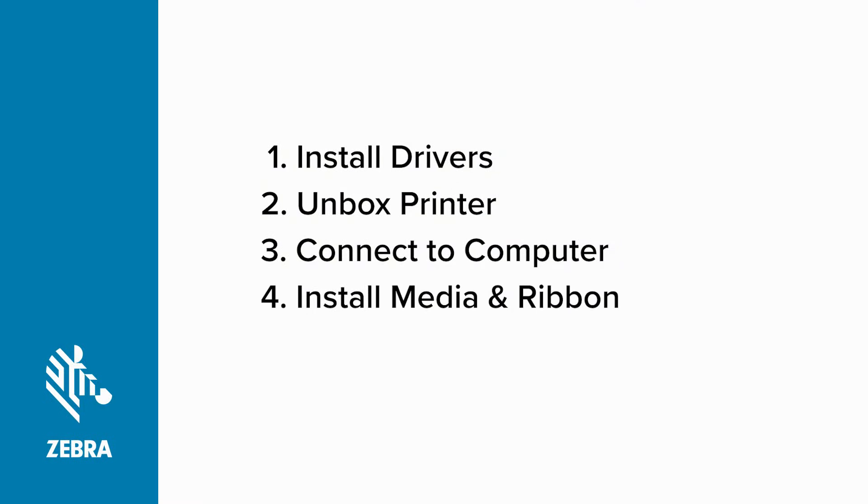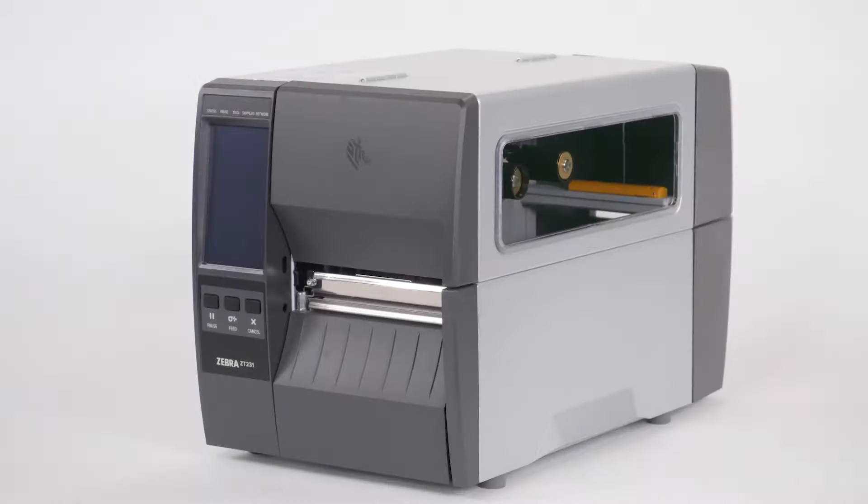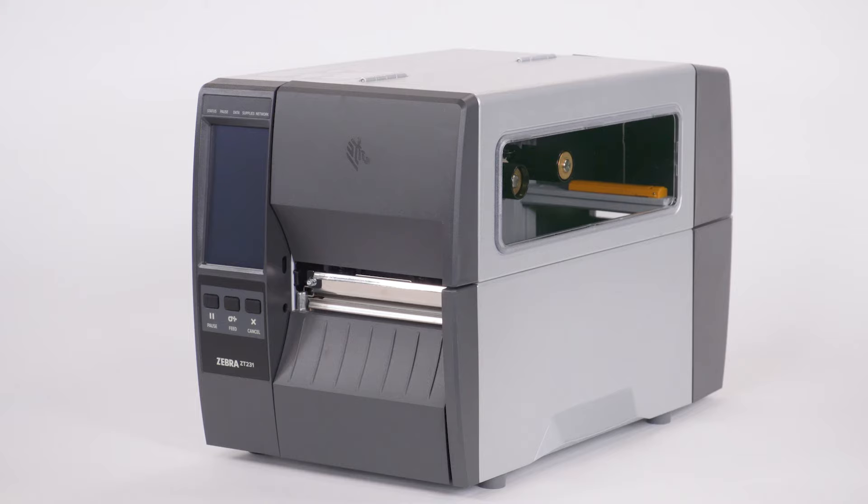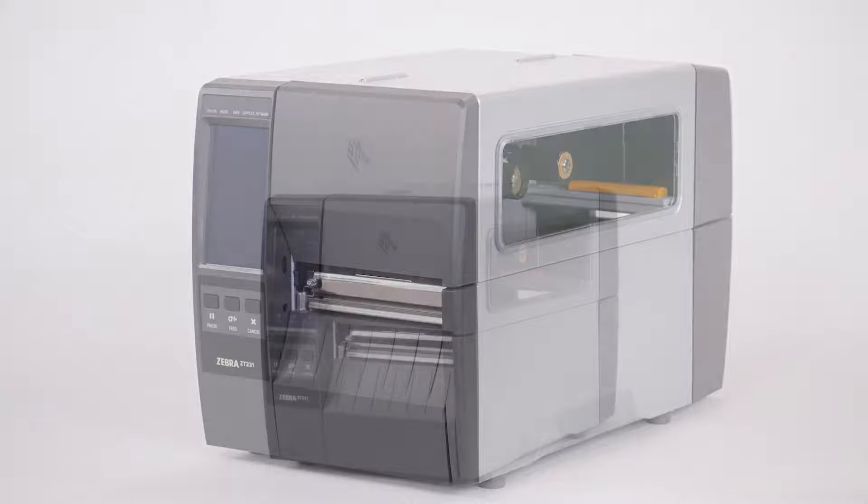Installing media and ribbon. Before you can confirm the printer is ready to print, you need to install some media and ribbon. If your printer will be operating in direct thermal mode, you can skip installing the ribbon.